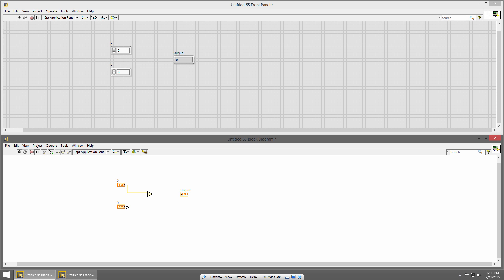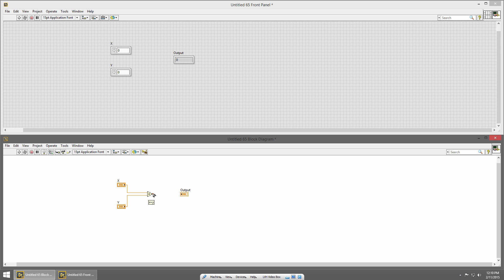I'll repeat that for the Y control, and then the same thing for the output — I'm going to wire the output of the add primitive into the output indicator. So once I do that, my VI is ready to run.